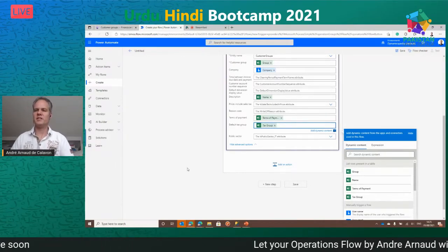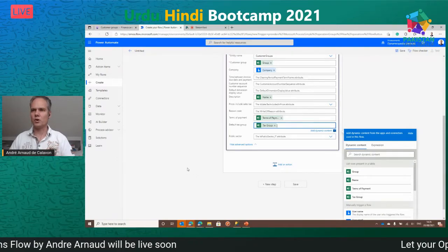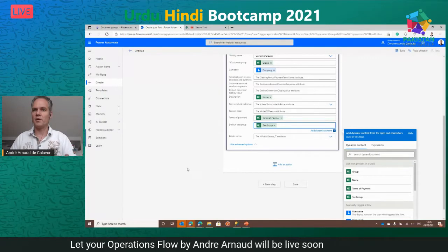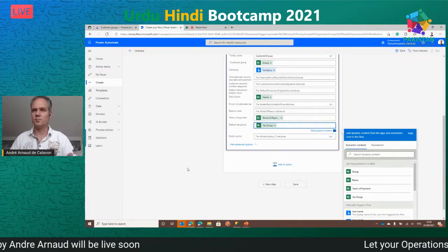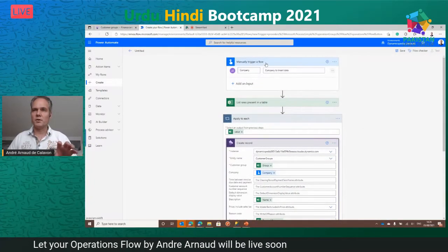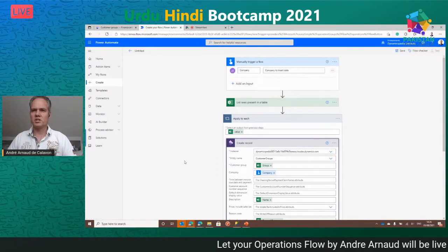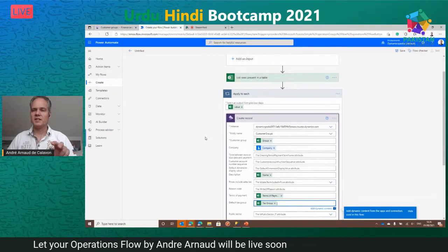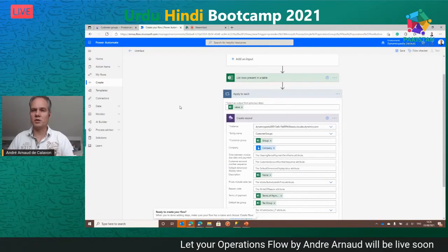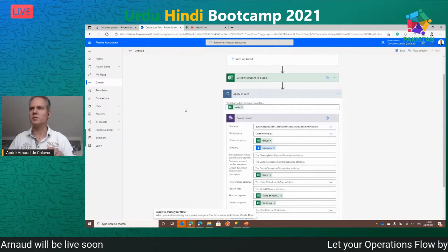Note that for date, quantity, or integer fields, you must use an expression to convert text to the correct data format for Finance and Operations. I have another example on my website for importing purchase orders from a file, which uses many quantity and date fields. It's best practice to rename all actions with meaningful names so anyone reviewing or enhancing the flow can understand what's happening. I'll save the flow now.